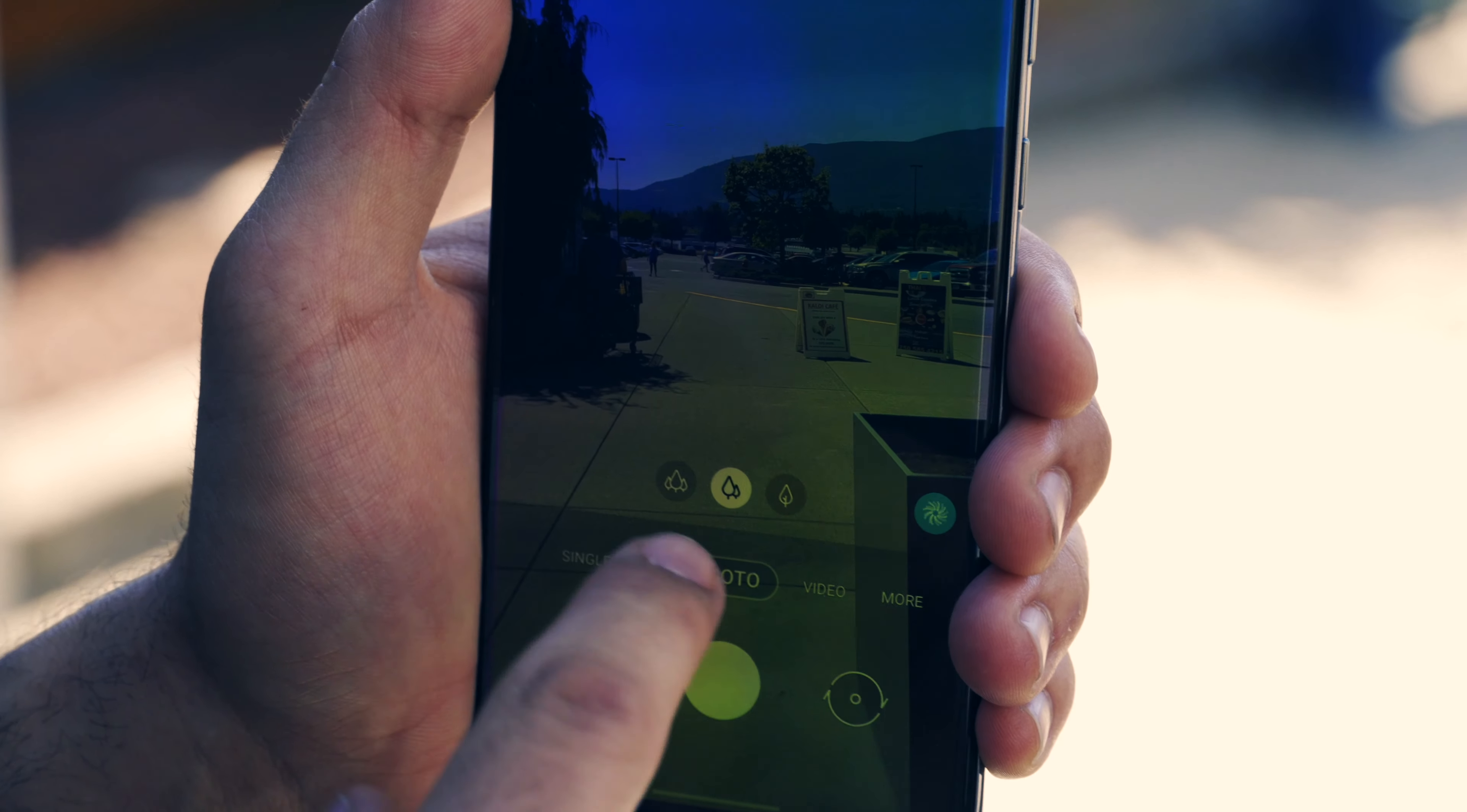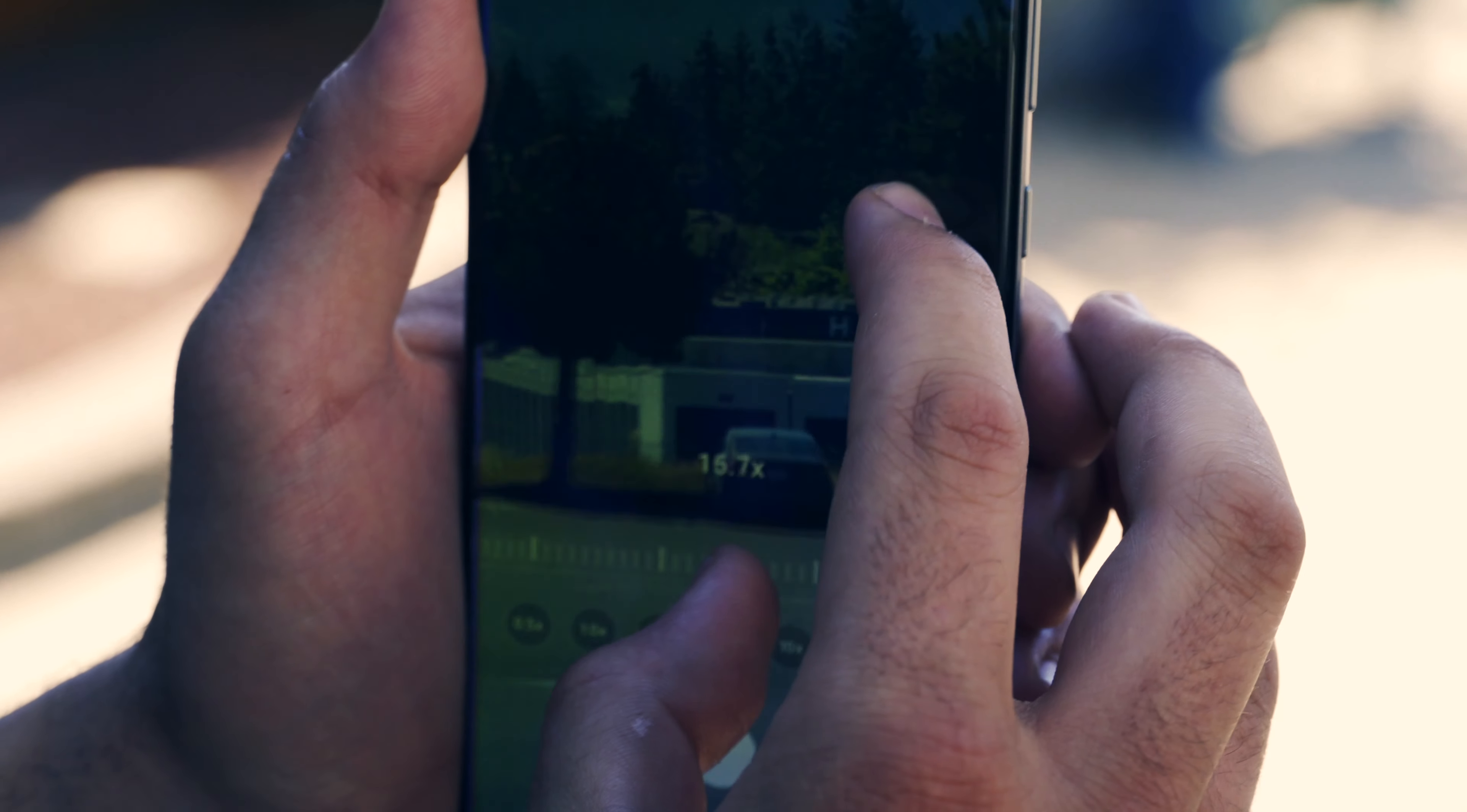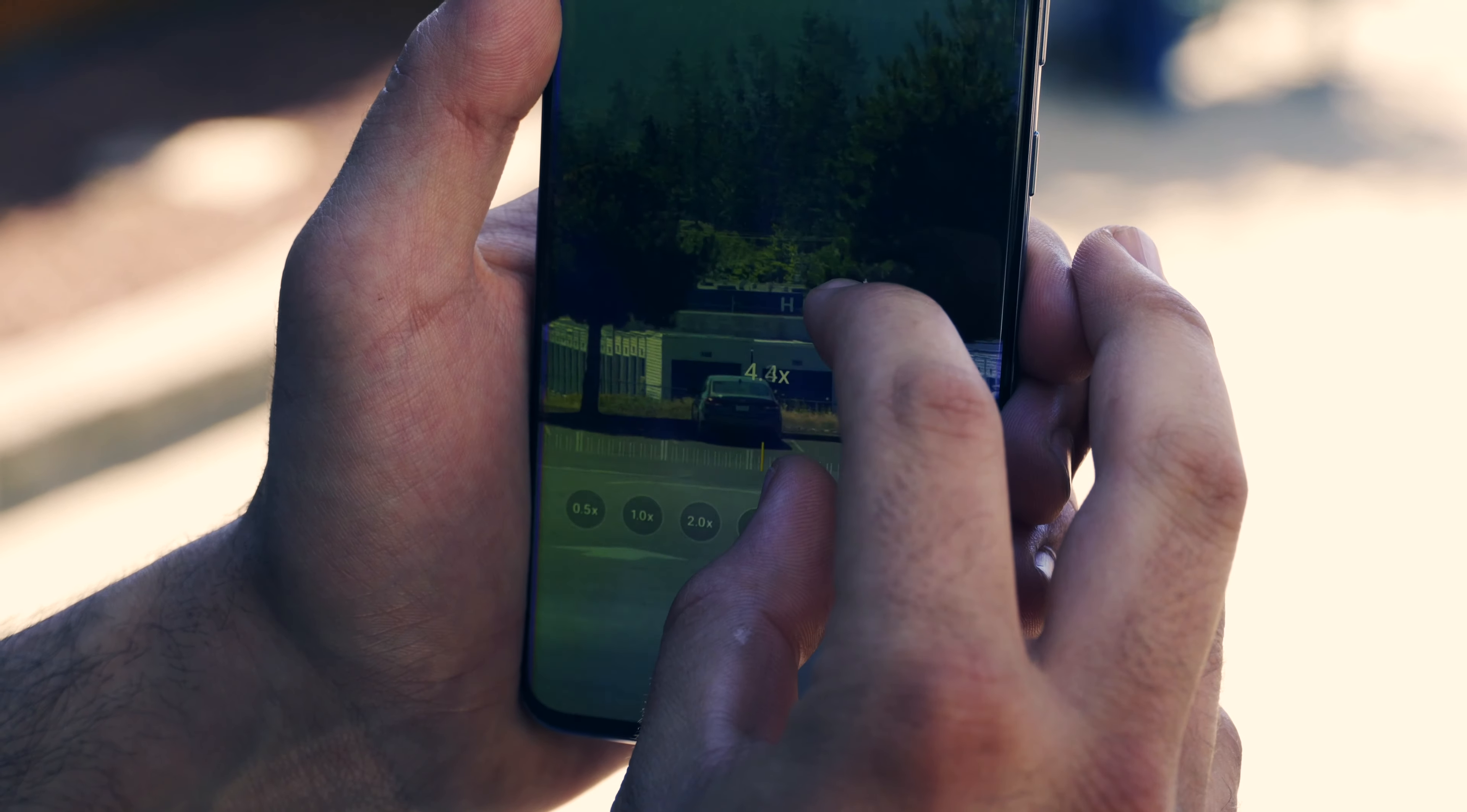Also with the photo mode you can go 100x zoom, so you can go as far as you want with the camera.